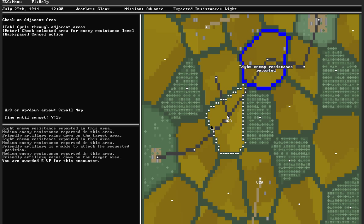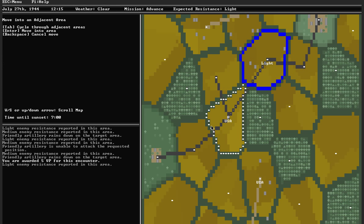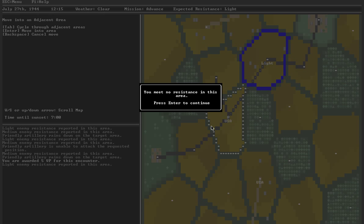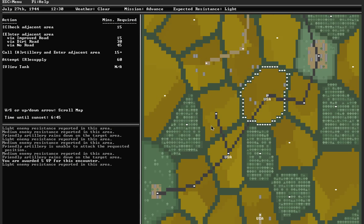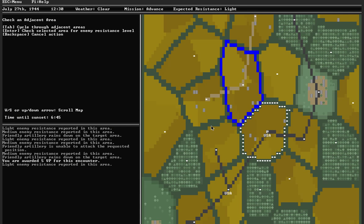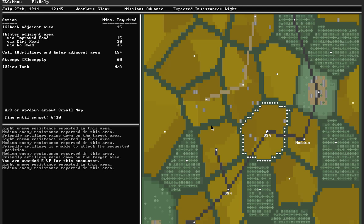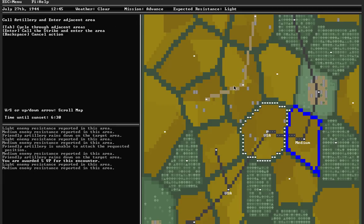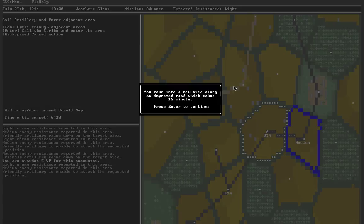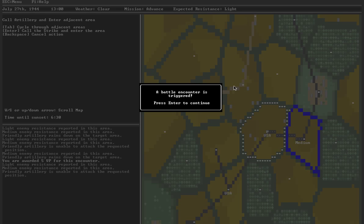Areas captured. Let's keep moving along the road. Light resistance. Don't need artillery for that. Didn't actually run into any resistance. Let's check the next road area. Medium resistance. It's currently 12:45, six and a half hours till sunset. I can afford to spend the time trying to call in artillery. Not possible. Move into the area and battle encounter.